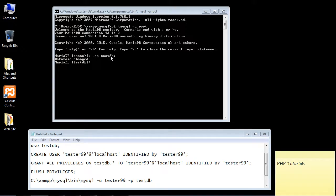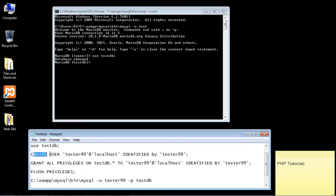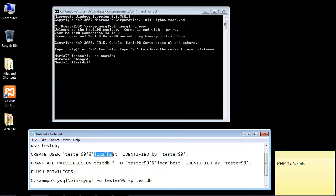the testdb. The first thing we need to do is use the CREATE USER SQL command. You just specify CREATE USER, and then you specify the username that you're going to create. In this case, it's going to be tester99. Then you specify 'at' and then you specify the server where your database is